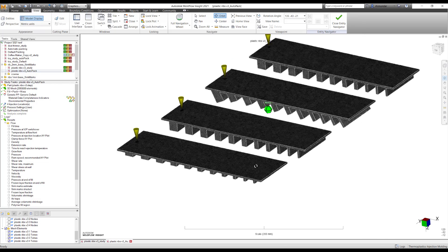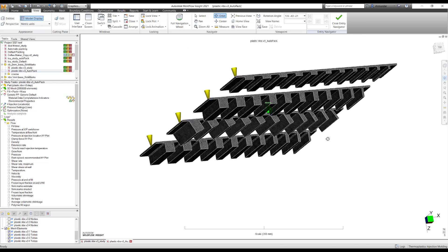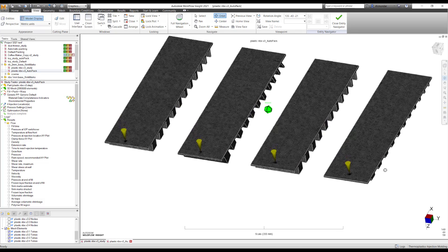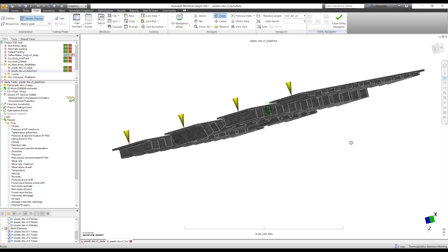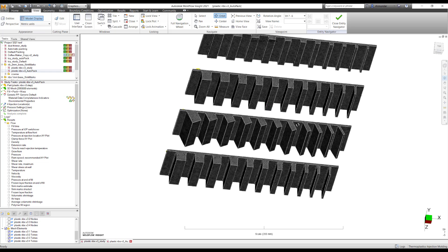To start with, I have taken four sample parts, and as you can see over here, these parts are having variable thickness ribs.